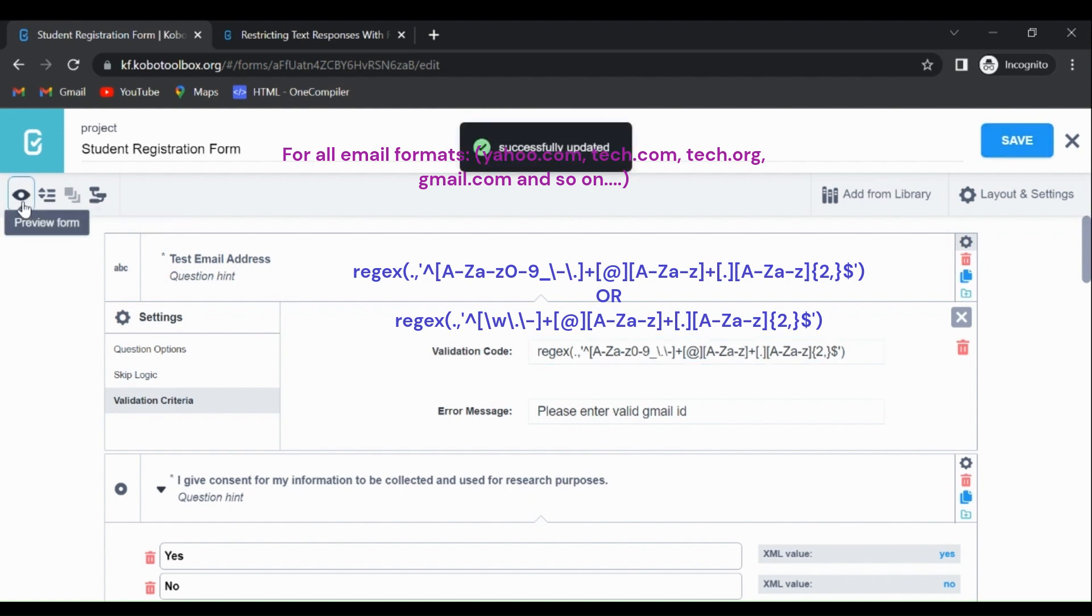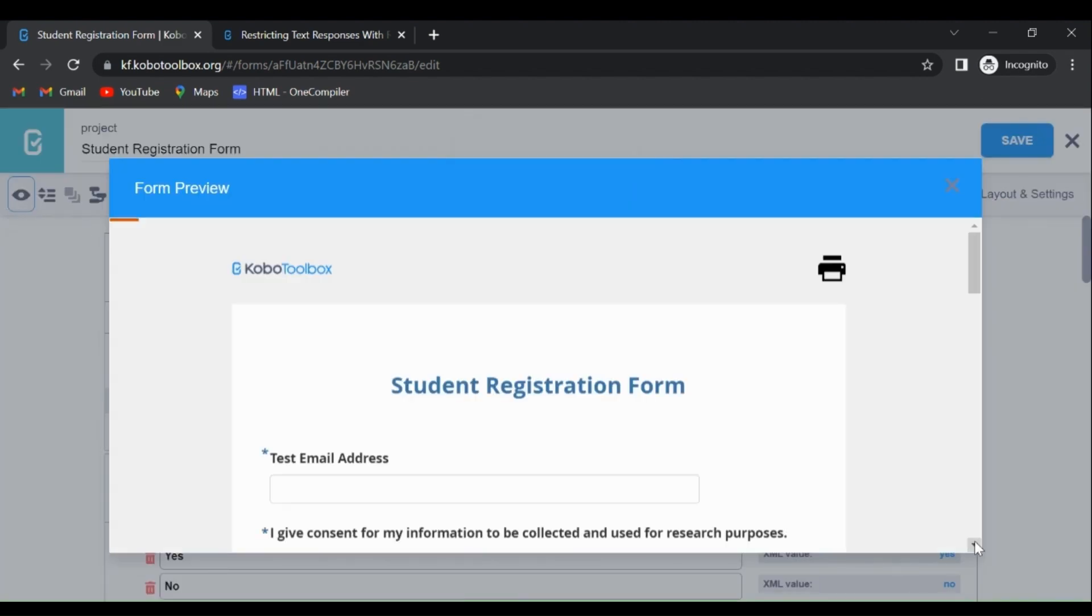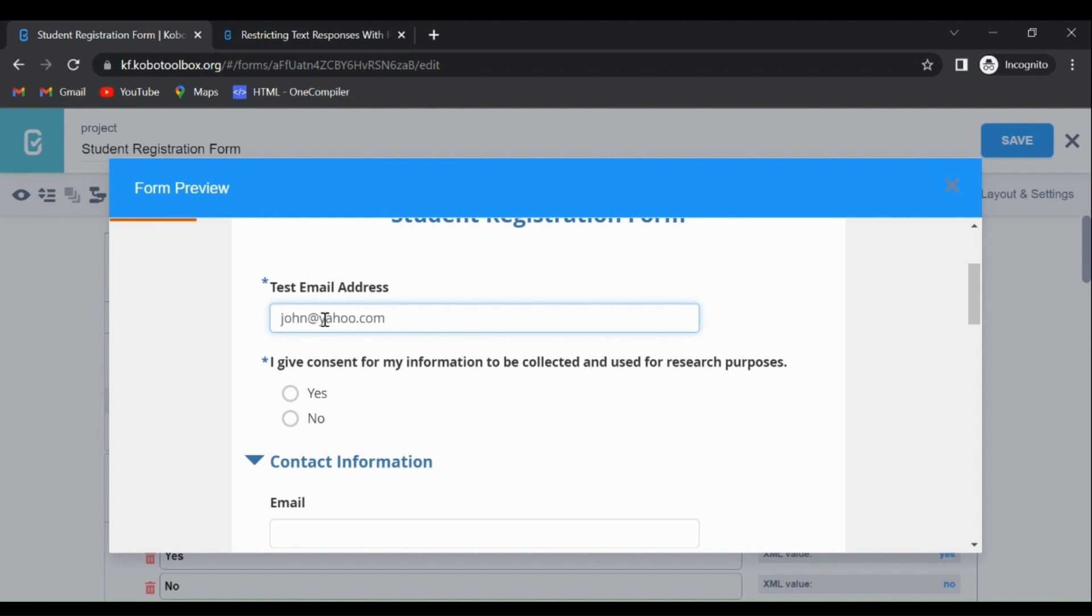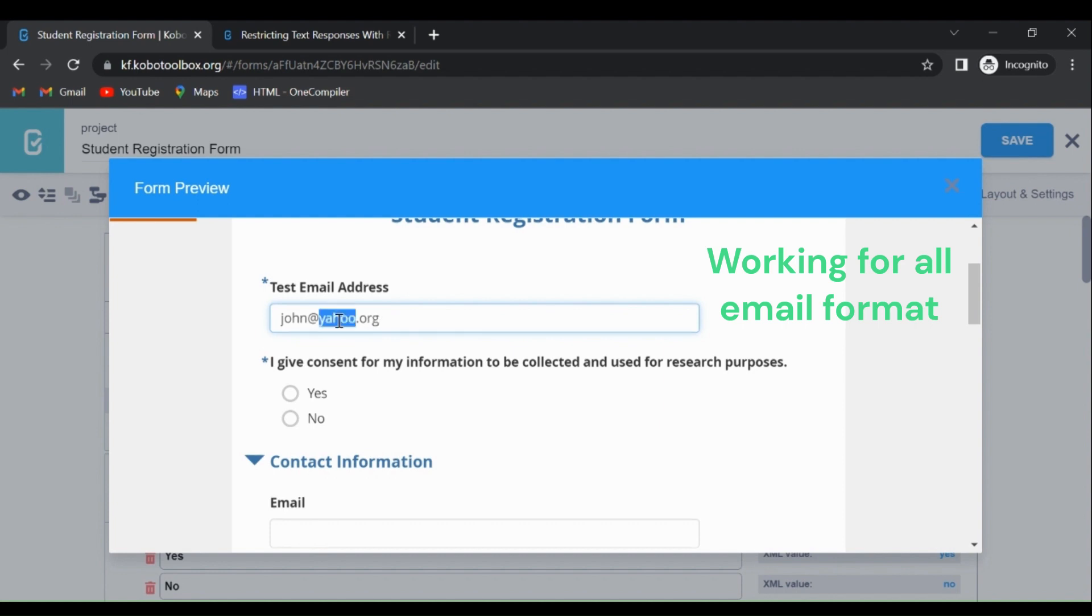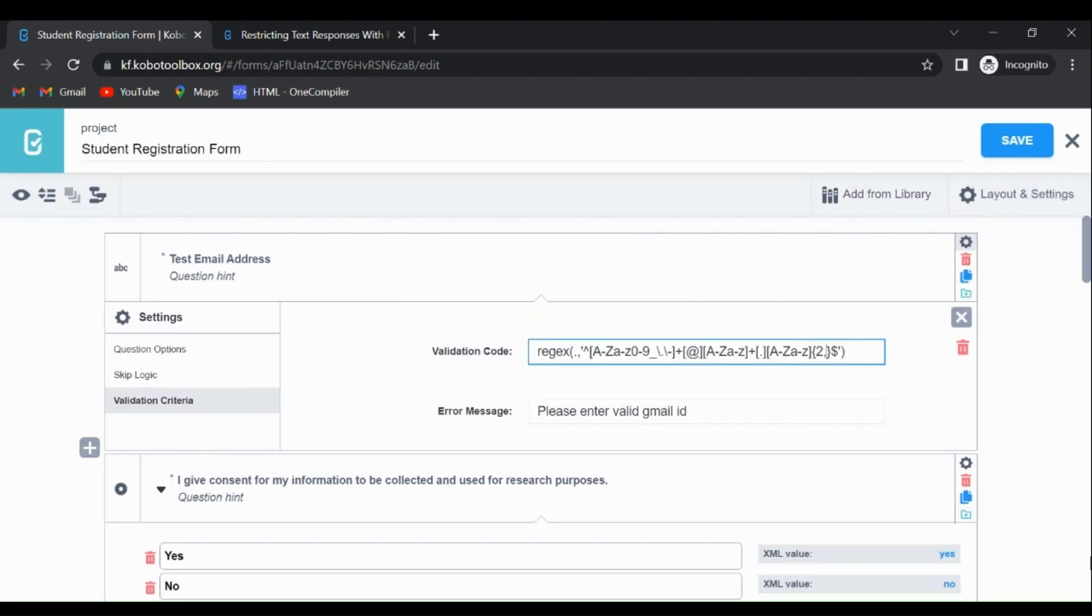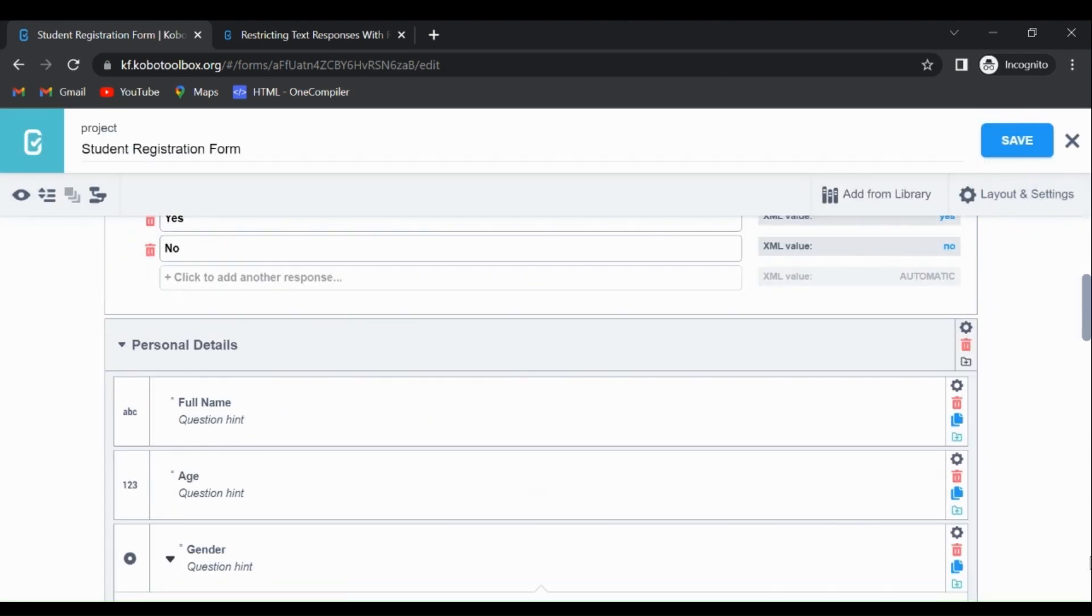Let's check if it works. I'm going to check for john@gmail - it works for gmail. It works for yahoo. If I write .org, it works. If I write .net, then it still works. If I write john123, it works. If I write john123.smith, it works. If I write underscore, then it is still working. So this is for testing email addresses.